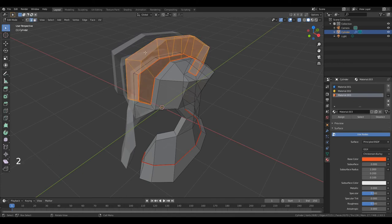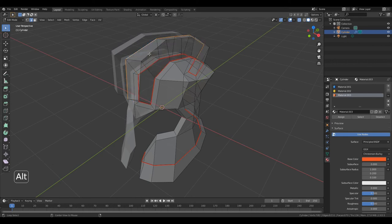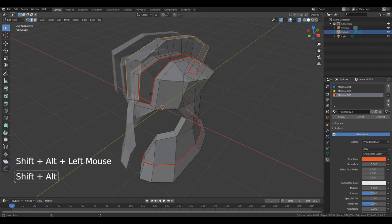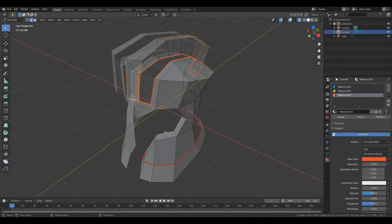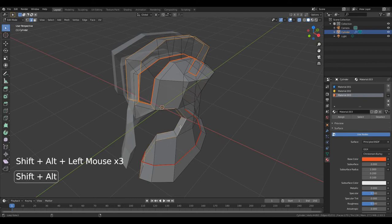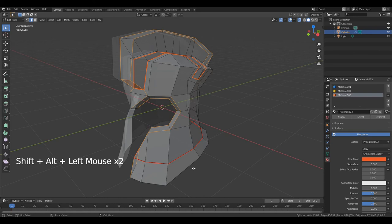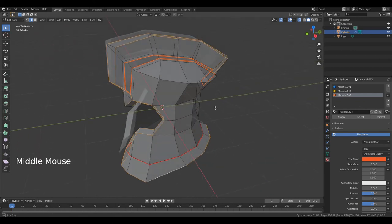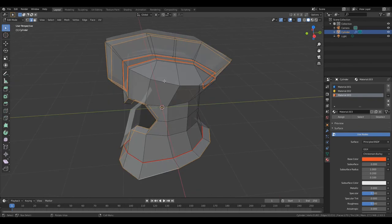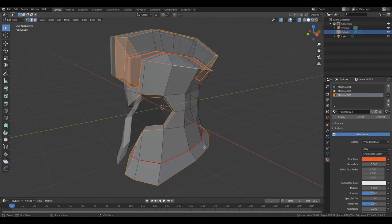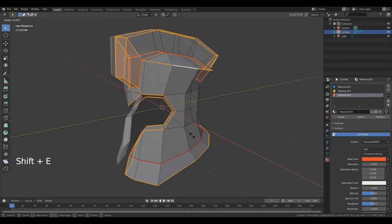Now press 2 to go to edit edge. Hold down Alt and select these edges. Hold down Alt and Shift and select these edges. And this, and again — Alt Shift, this, this, and this. Middle mouse button to change the viewing angle. Hold down Alt and Shift and select this. After that, press Shift E and move the cursor away from the middle of the object to sharpen selected corners.